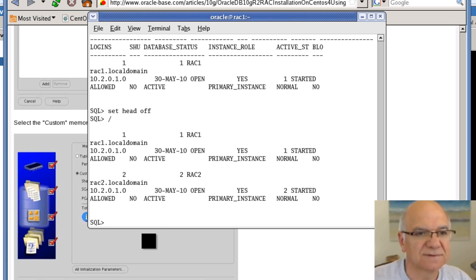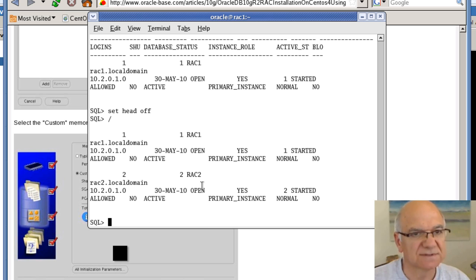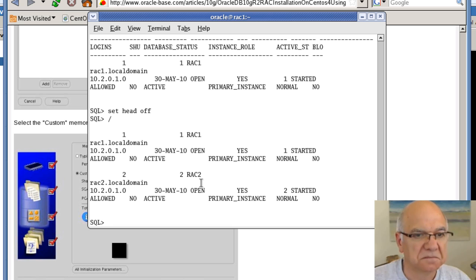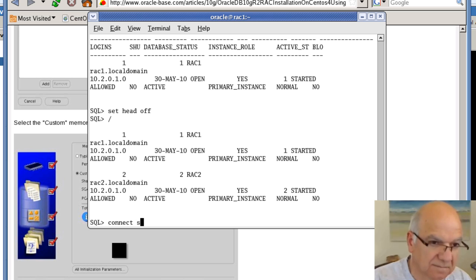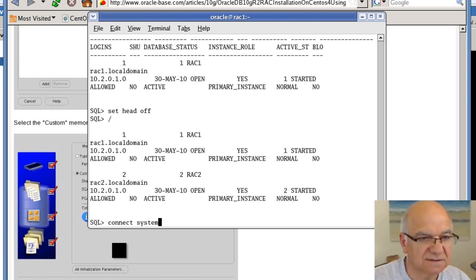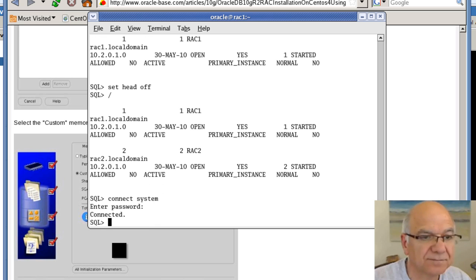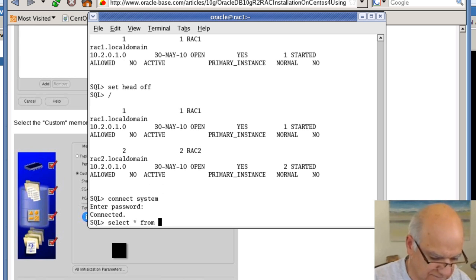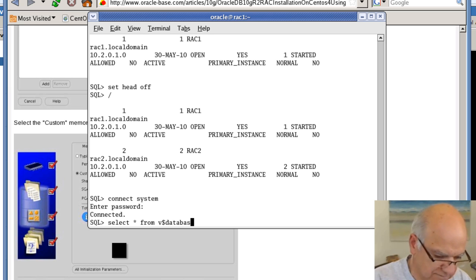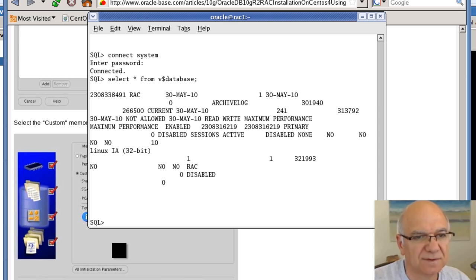So we see Rack1 or Rack2, the databases are there. Let's connect to the system. Looks pretty good.